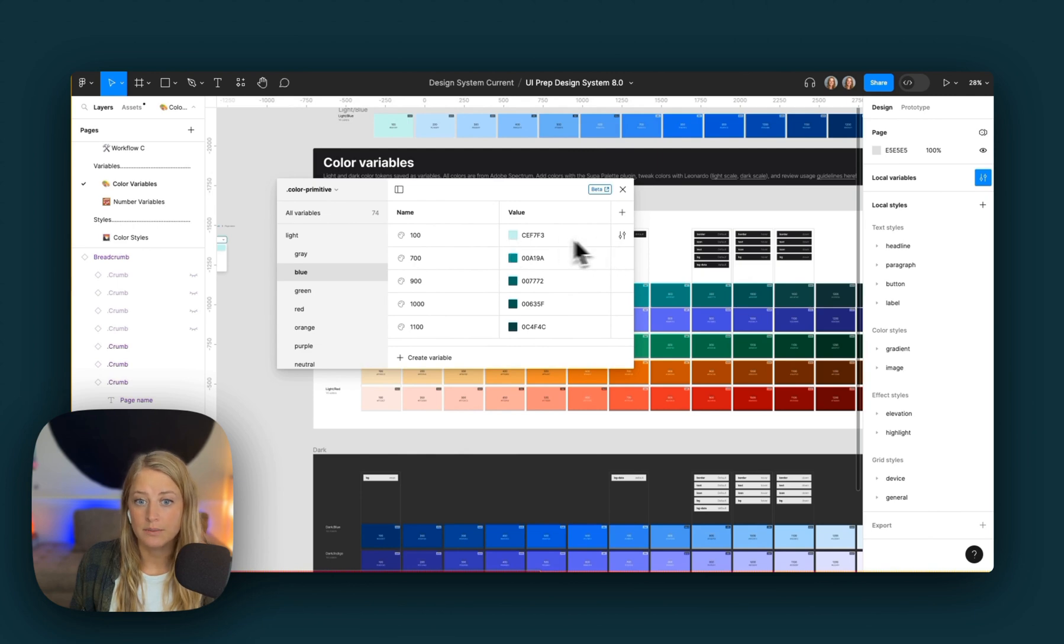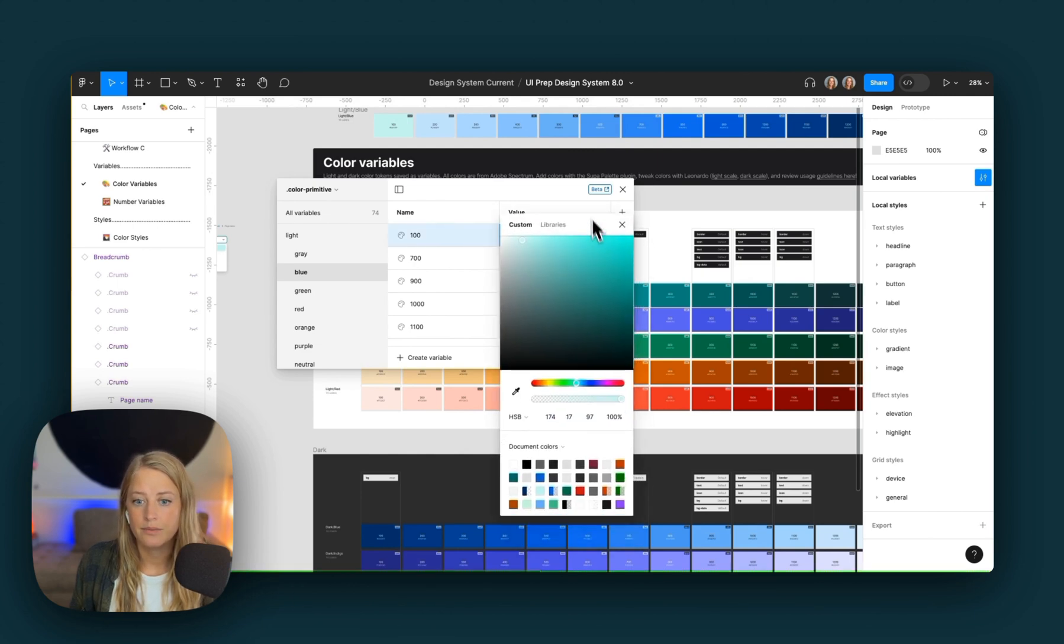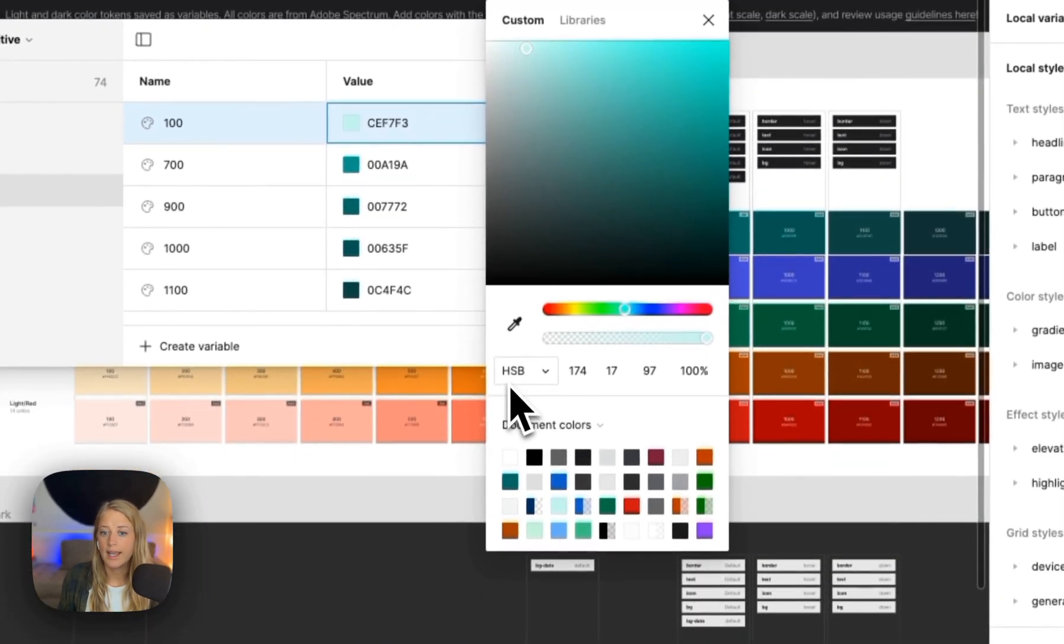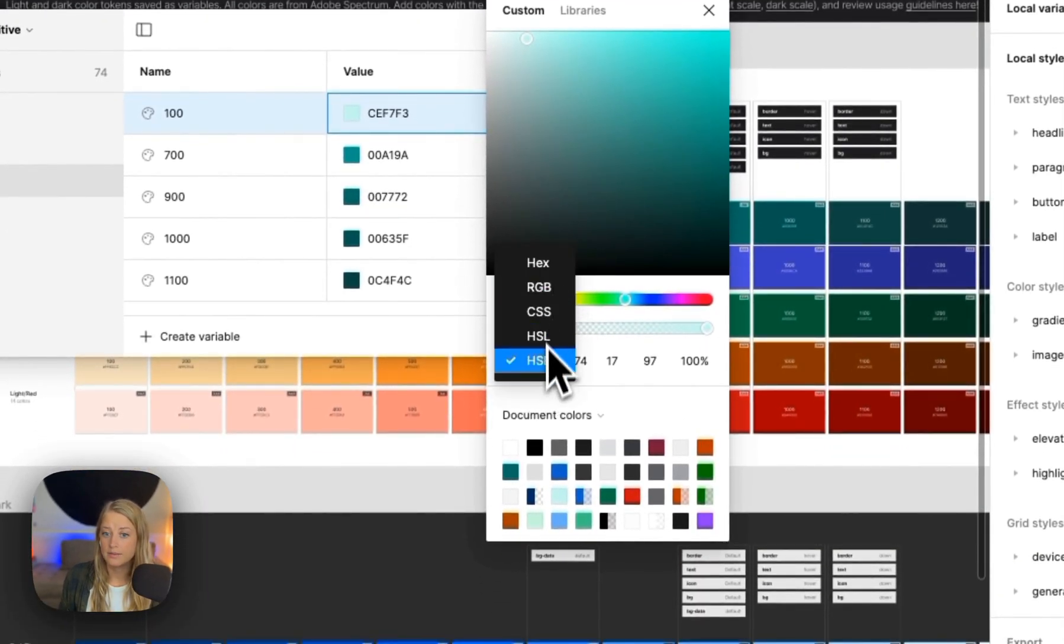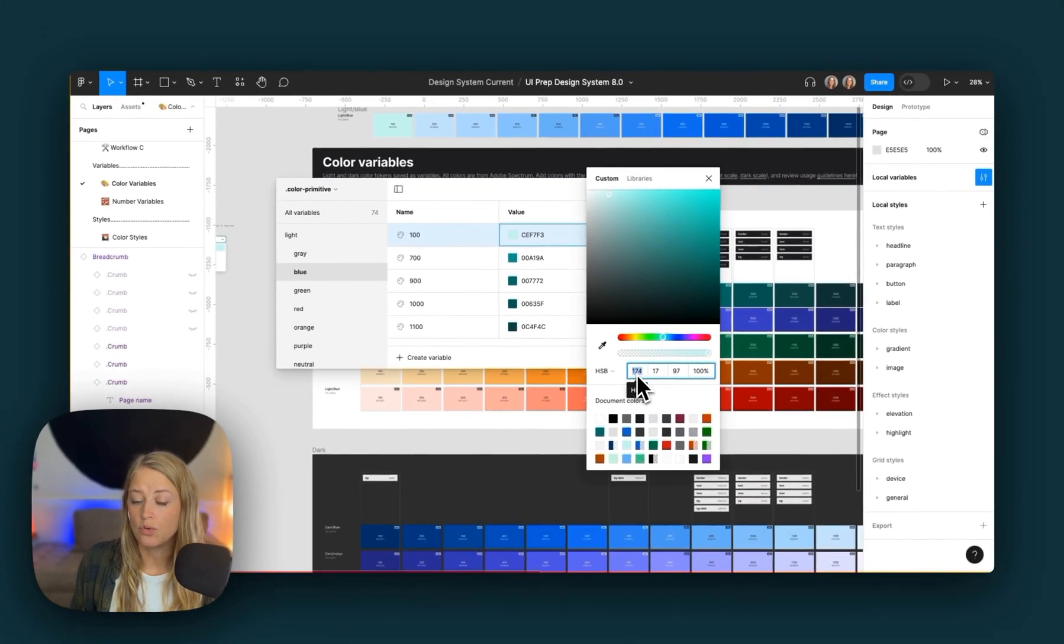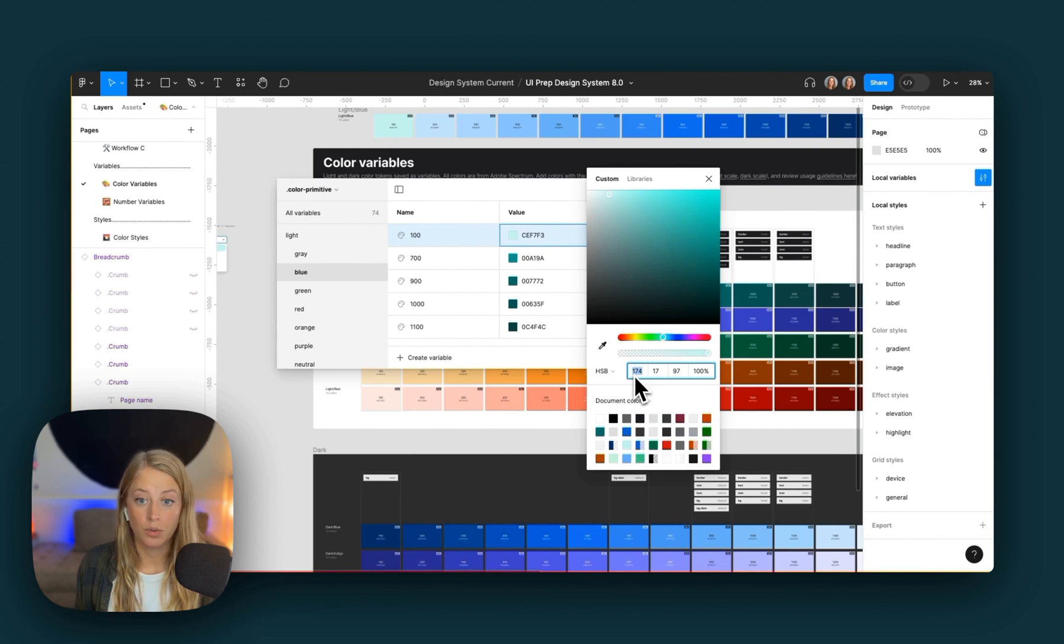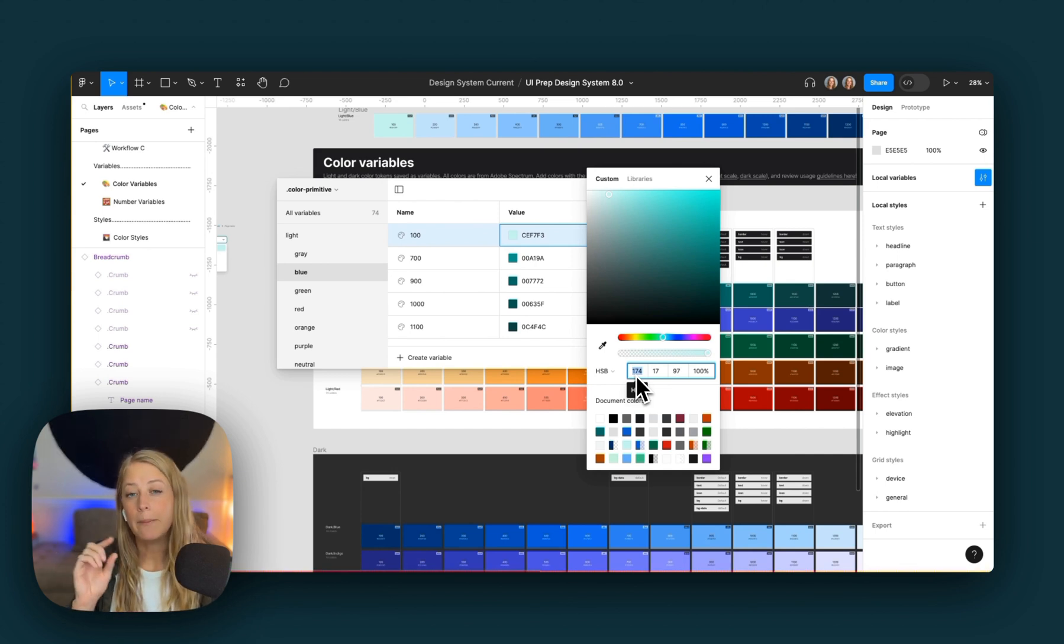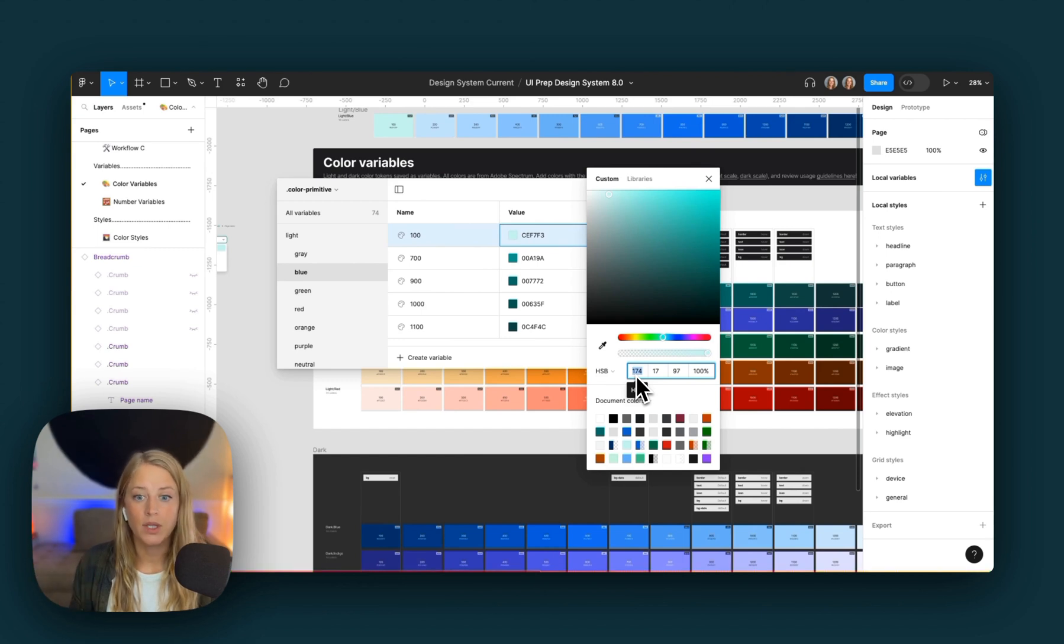You can click into this color swatch. What I find really helpful is to go to the HSB option here instead of hex and simply update the hue value, which is the color along the spectrum here, to match your branding.